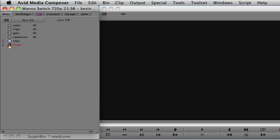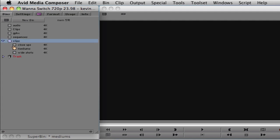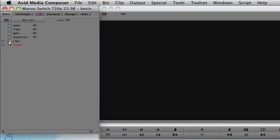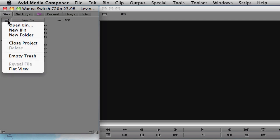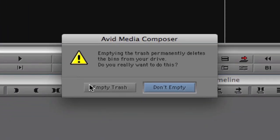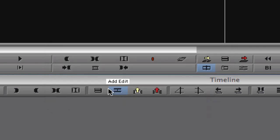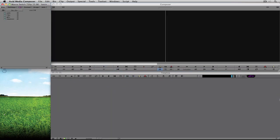In most cases I like to stick with four bins: sequences, graphics, clips, and audio. I'm going to delete these extra bins by holding Shift to select them all, right-clicking, and choosing 'Delete Selected Bins.' I'll also delete the folder by hitting the Delete key. You can see the bins are now in the trash — I could pull them back out if needed — but I'm going to go up to the hamburger and choose 'Empty Trash,' then confirm.